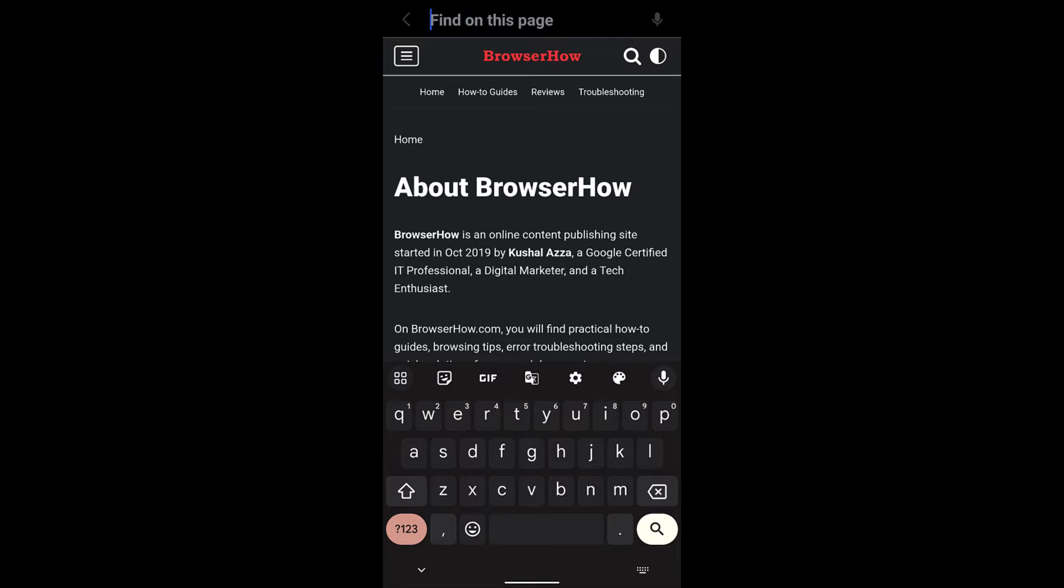And you can see the find on page search bar has appeared and the keyboard has been activated. So in order to find a term or a phrase or anything, what you can do is just type something or you can even use the mic option here.